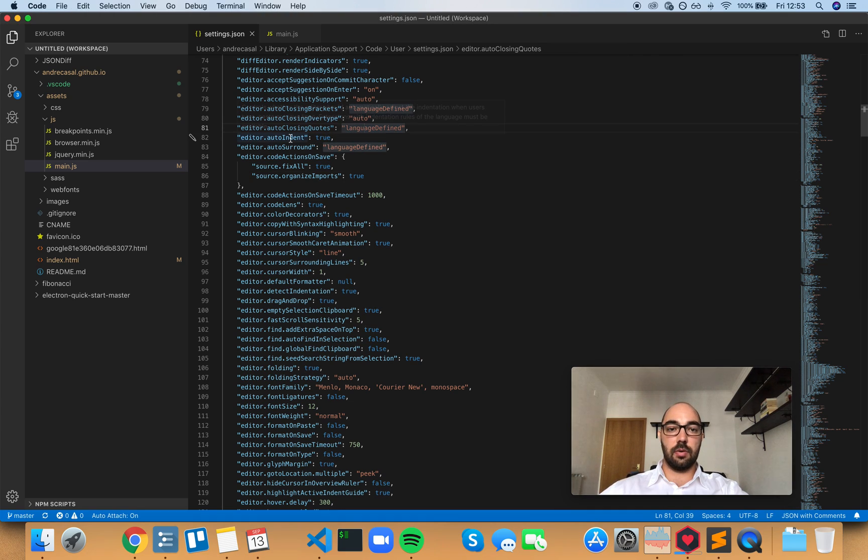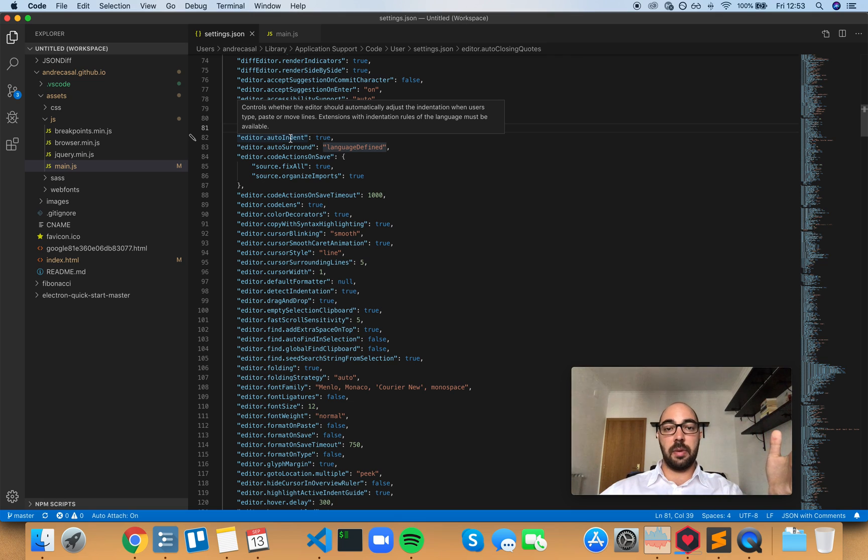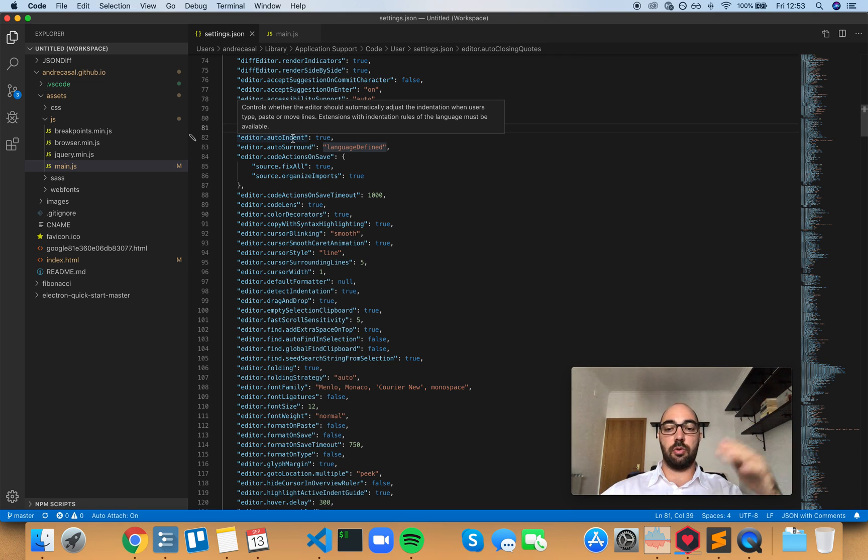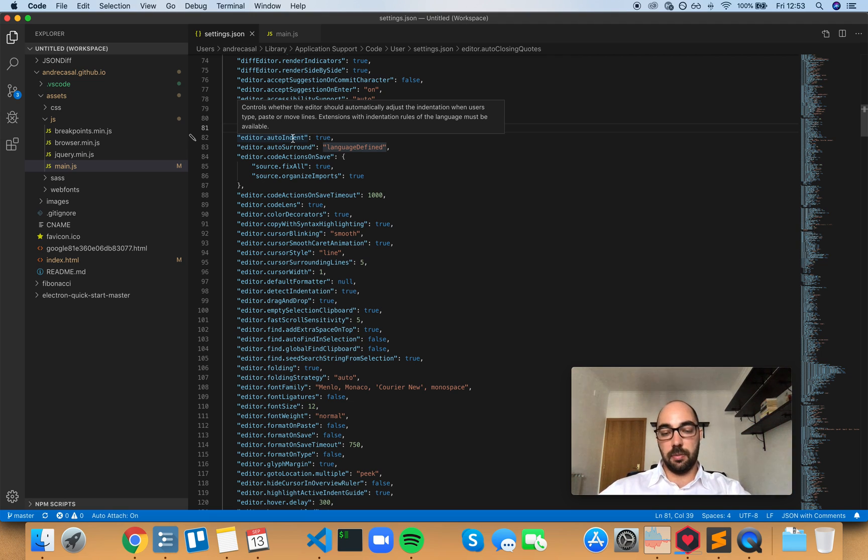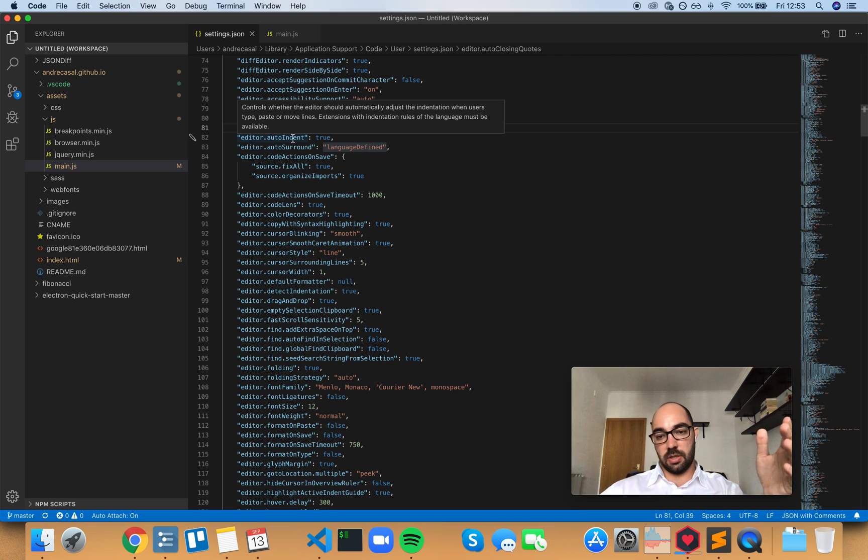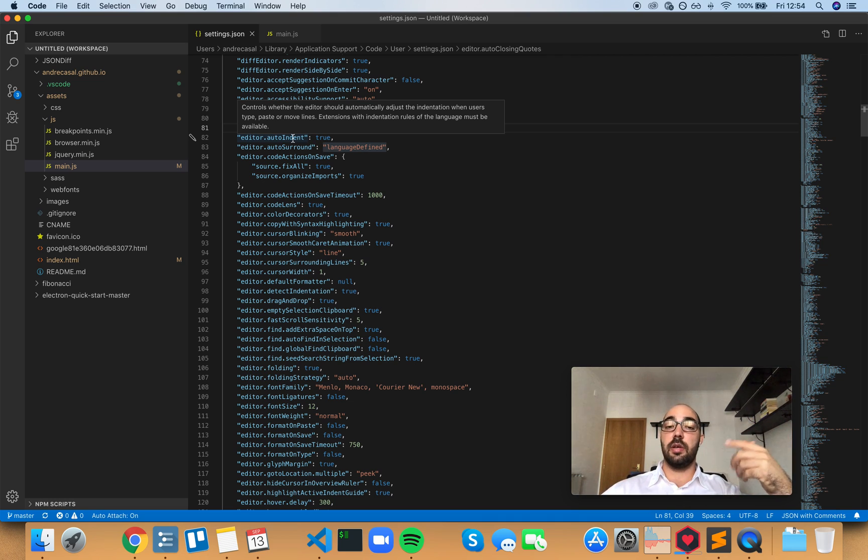Editor auto-indent controls whether the editor should automatically adjust the indentation when users type, paste or move lines. Extensions with indentation rules of the language must be available. So this is important—extensions with indentation rules of the language must be available.